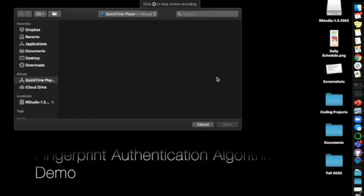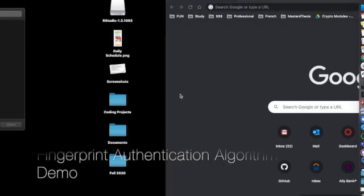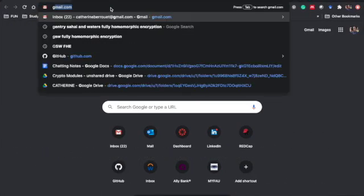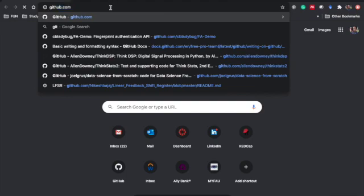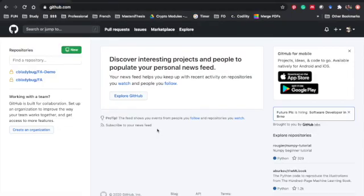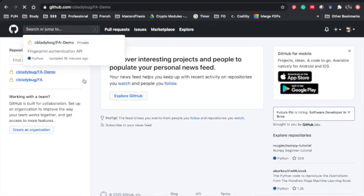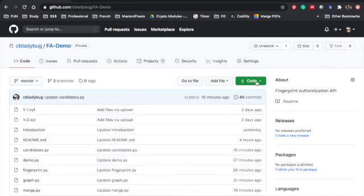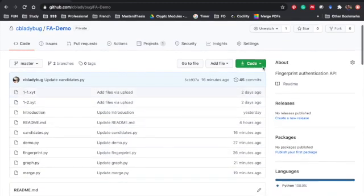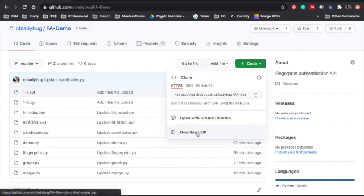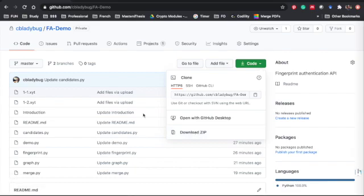Alright, so what we're going to do today is show how my demo works for the fingerprint authentication. I'm just going to go to GitHub which is private right now because I don't want to release the code publicly.